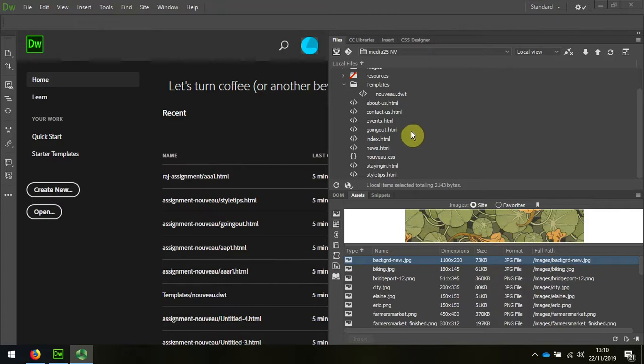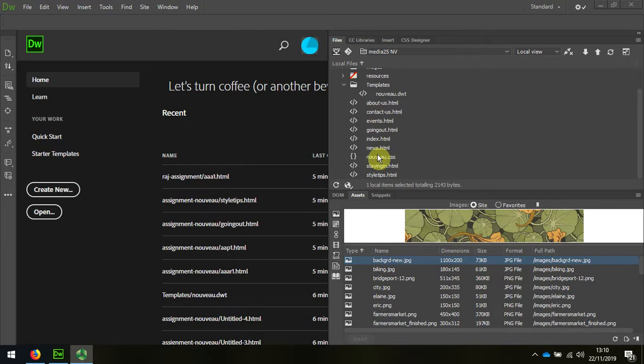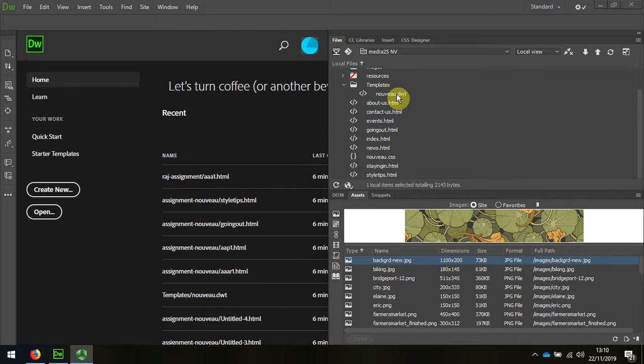We already have a number of pages that are linked to our template page. And there's a slight glitch with Dreamweaver that I'm going to show you how to overcome.